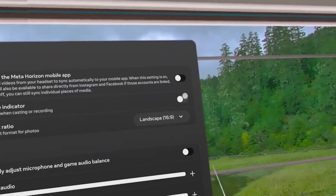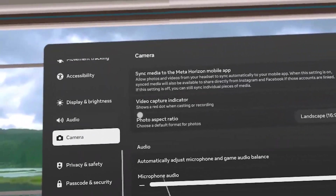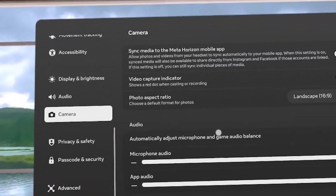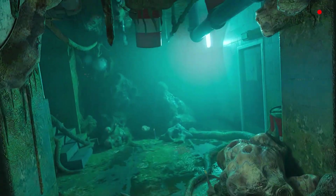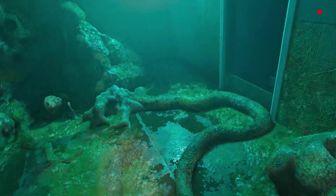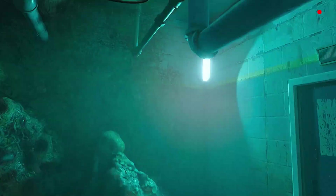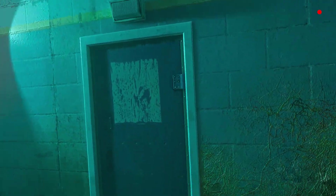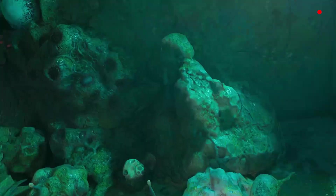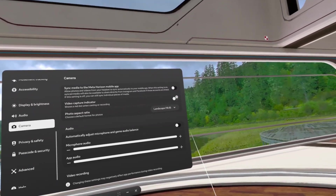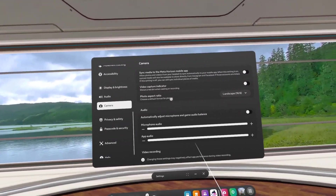First, disable the video capture indicator. This is just a red dot that indicates you're recording, and having this in b-roll or a gaming video will not look good, so it's better to keep this off.